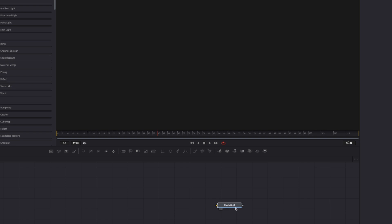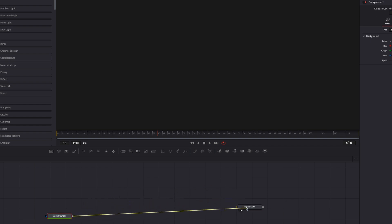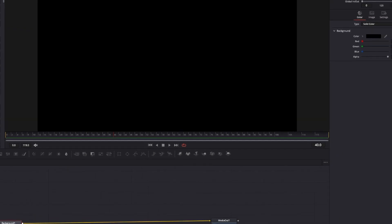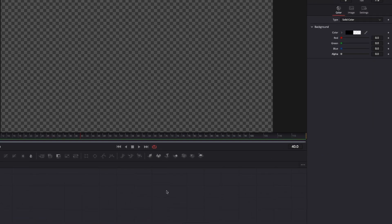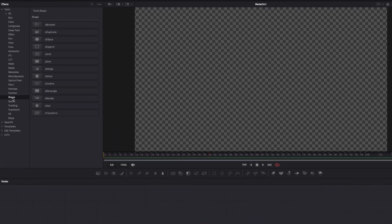We've got our media out. Let's take that and drag it over to the right a little bit. We need a background to start this off, so we're going to come over to background here, take its output, and drag it into the media out like this. Come over to background, select it, and bring its alpha down to zero so it's transparent — we can see right through that background. Come over to Tools now, click on that, come to Shape.